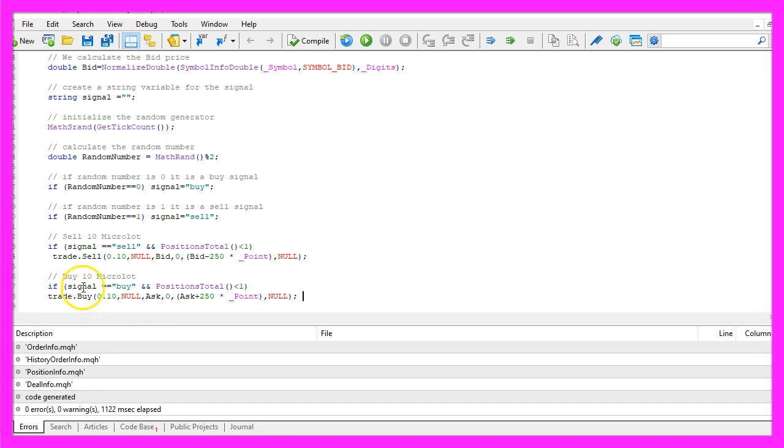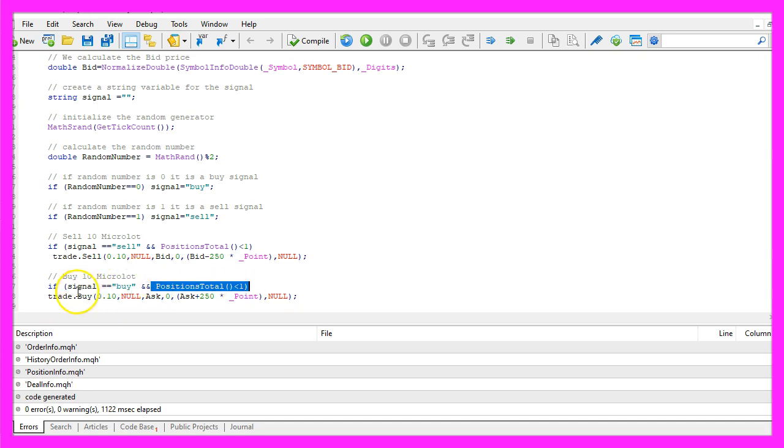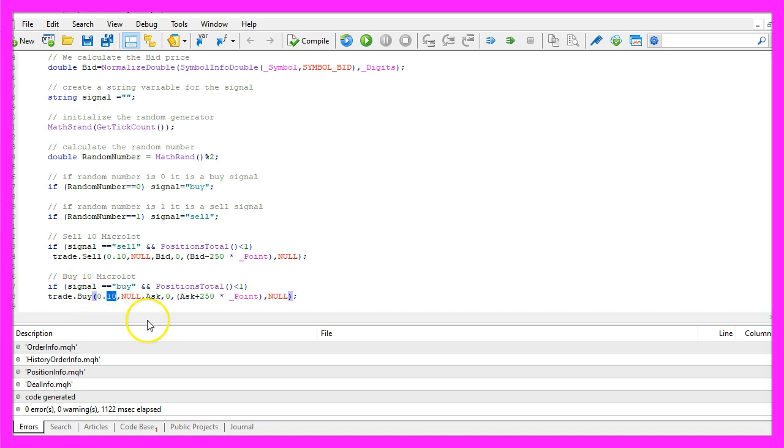Otherwise, if the signal equals buy and we have no open positions, we use trade dot buy and buy ten micro lot.